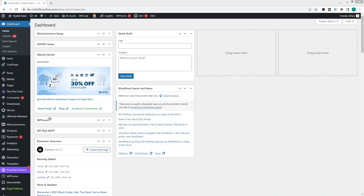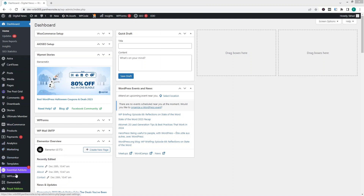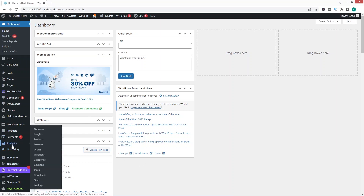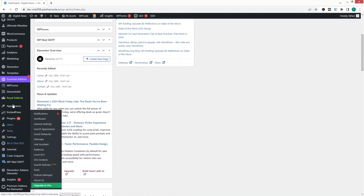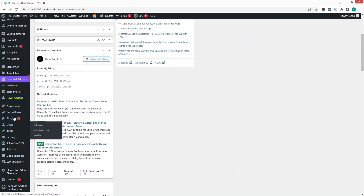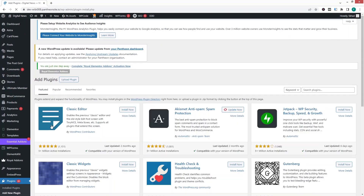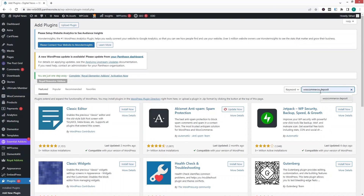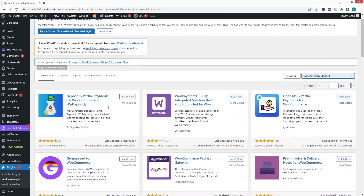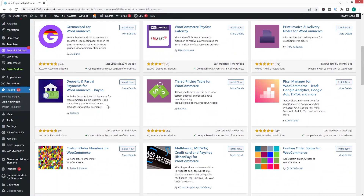To add partial payments in WordPress, first we need to go inside the Plugins section and click on Add New Plugin. Here you have to search for 'WooCommerce deposit'.